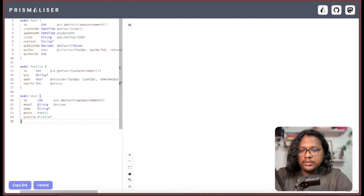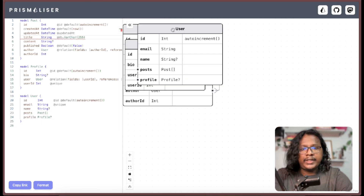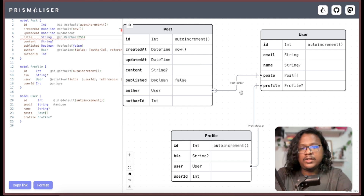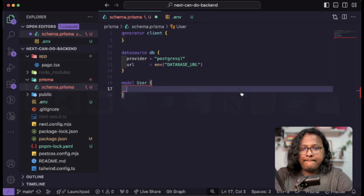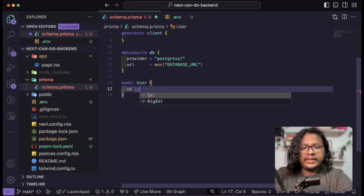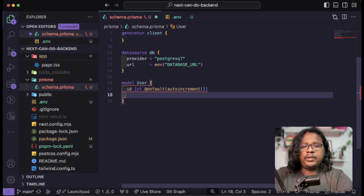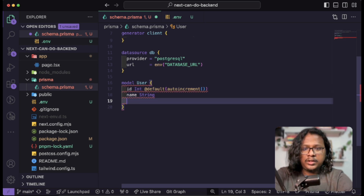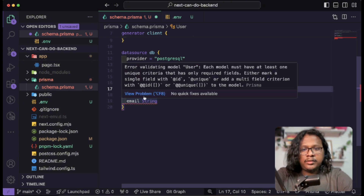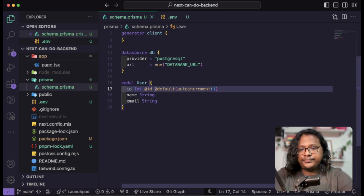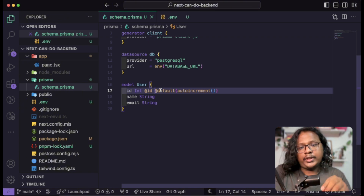We can paste the example schema into Prismalizer and it gives us three tables — User, Profile, and Post — showing their fields, types, and relationships. Pretty cool tool. Anyway, let's get back to our code. We can have an id which will be an integer and by default auto-increment, a name which will be a string, and an email which will also be a string. We have to mark the id as @id. Save this.